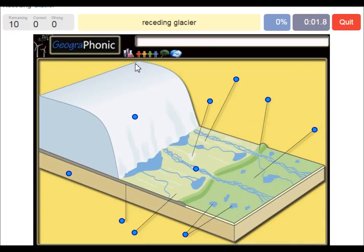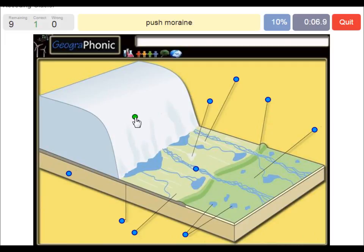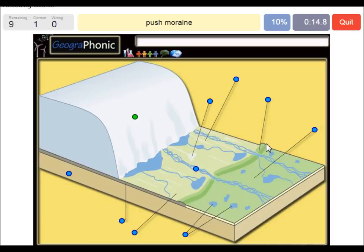Here we see the receding glacier itself going back that way. It leaves a push moraine — this was at the outermost, the largest area which contained the glacier, and it leaves behind a push moraine.